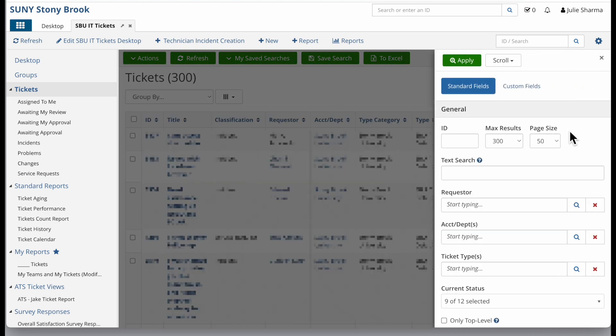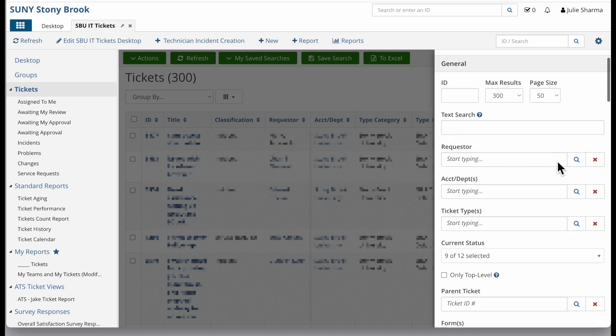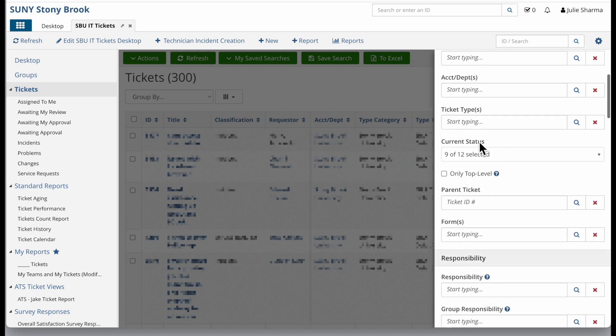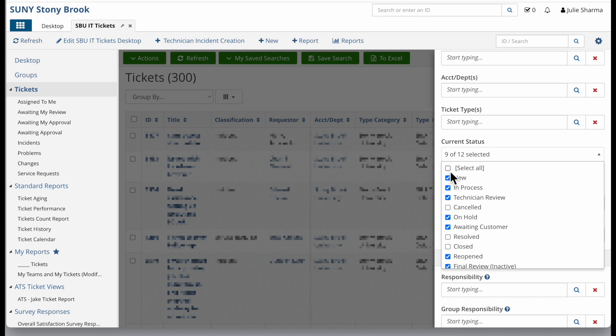Let's imagine I want to see all of the reopened and resolved tickets for my teams. In this options, I'm going to find current status and instead of selecting all of the options here, I just want resolved and reopened.